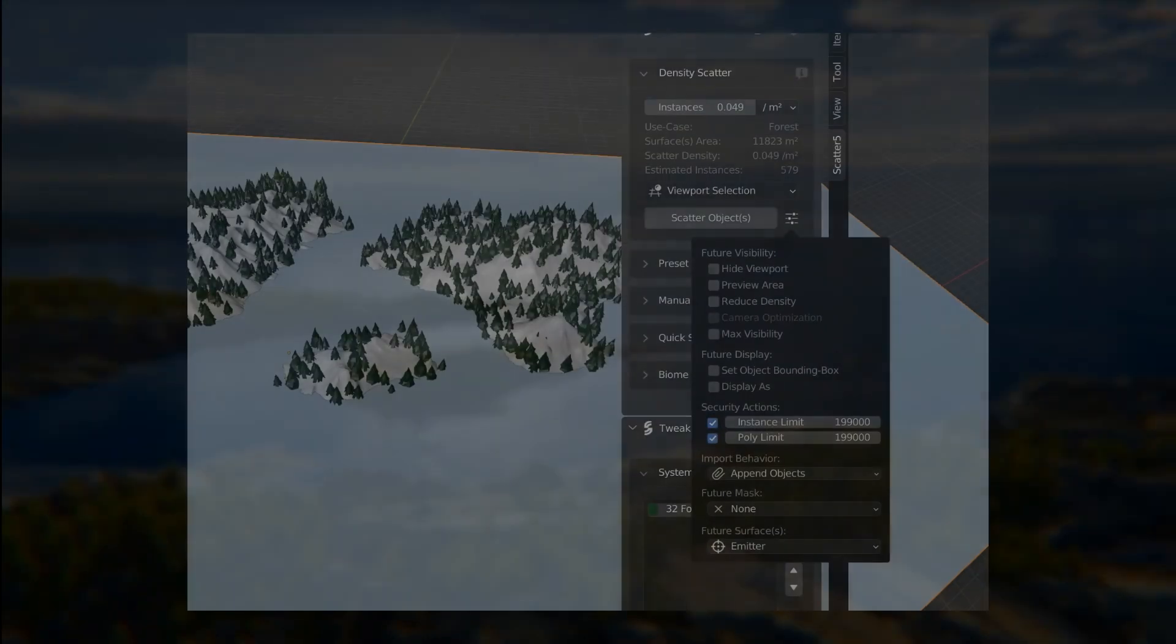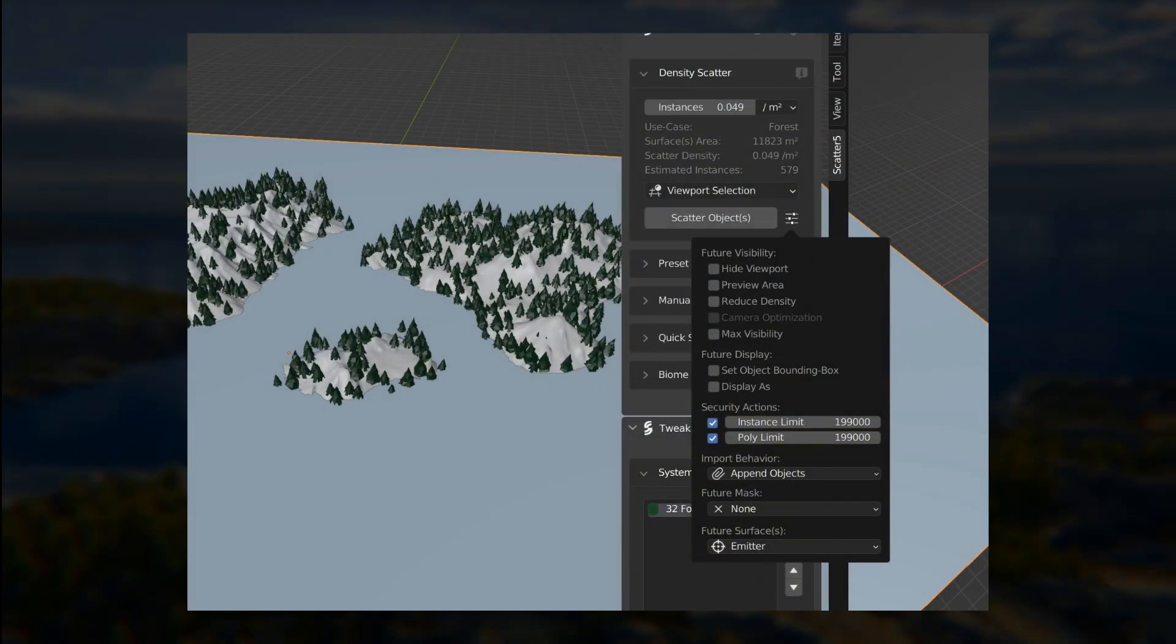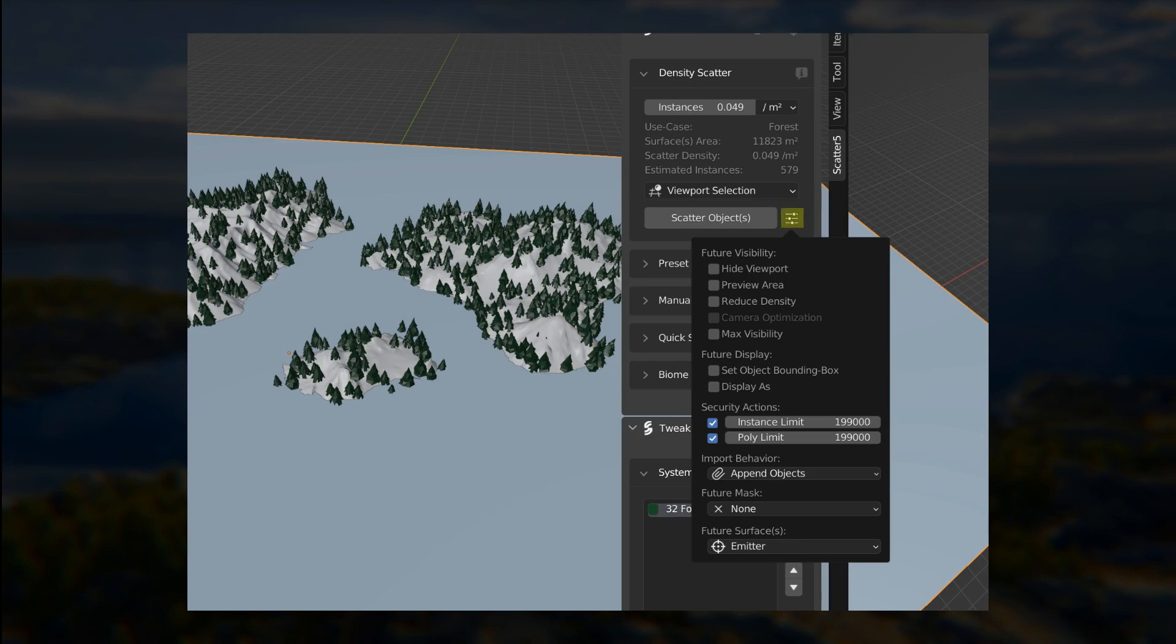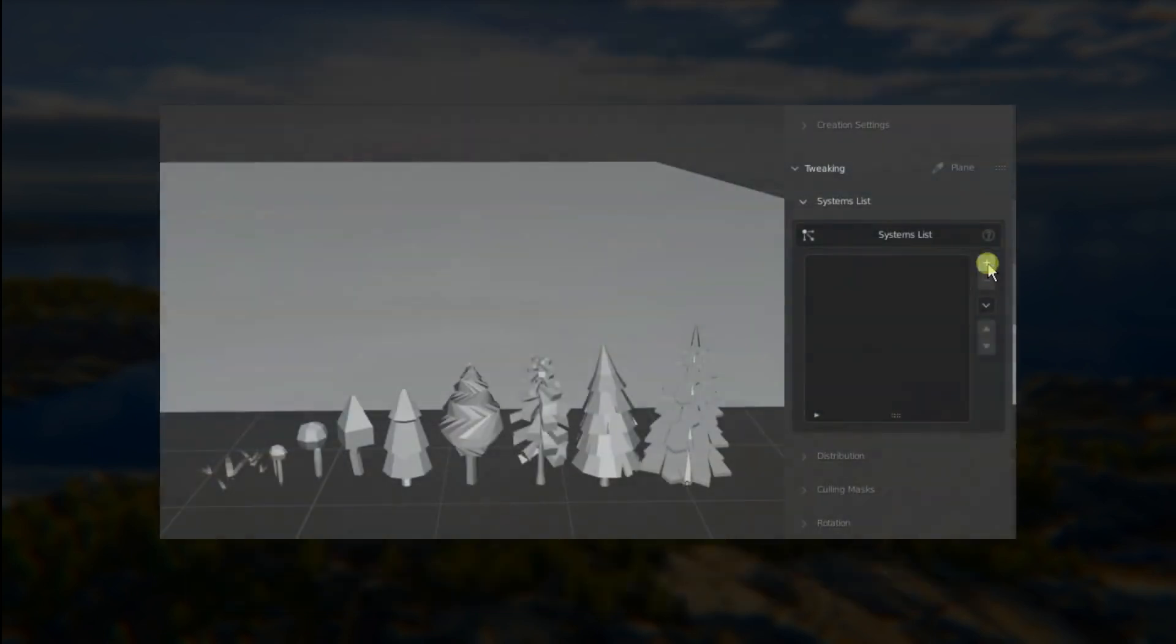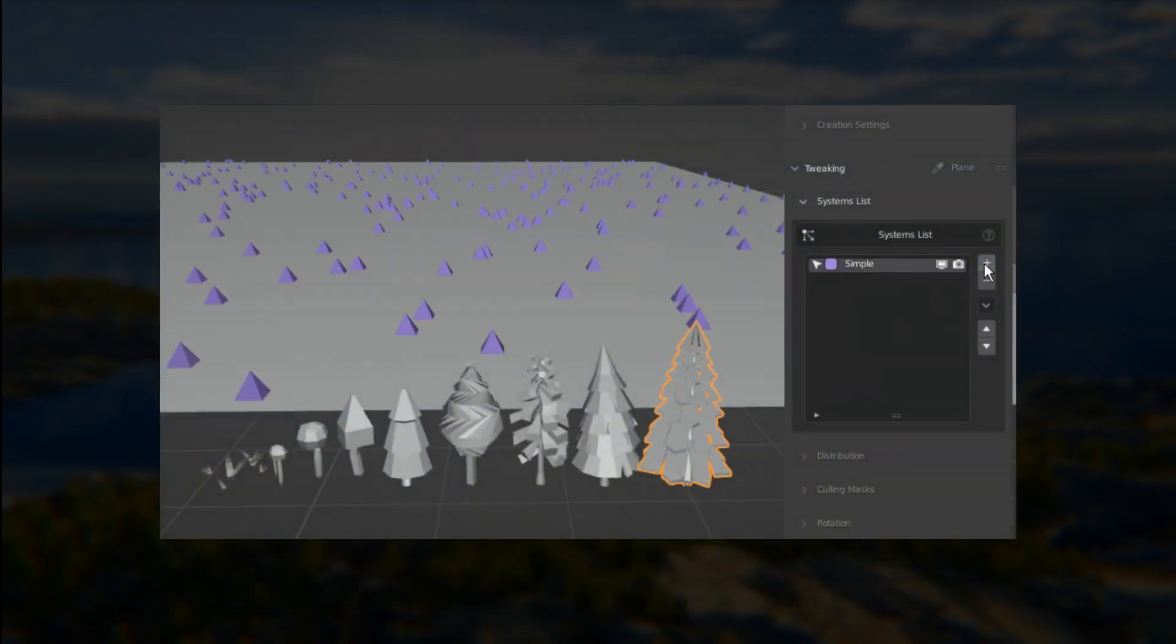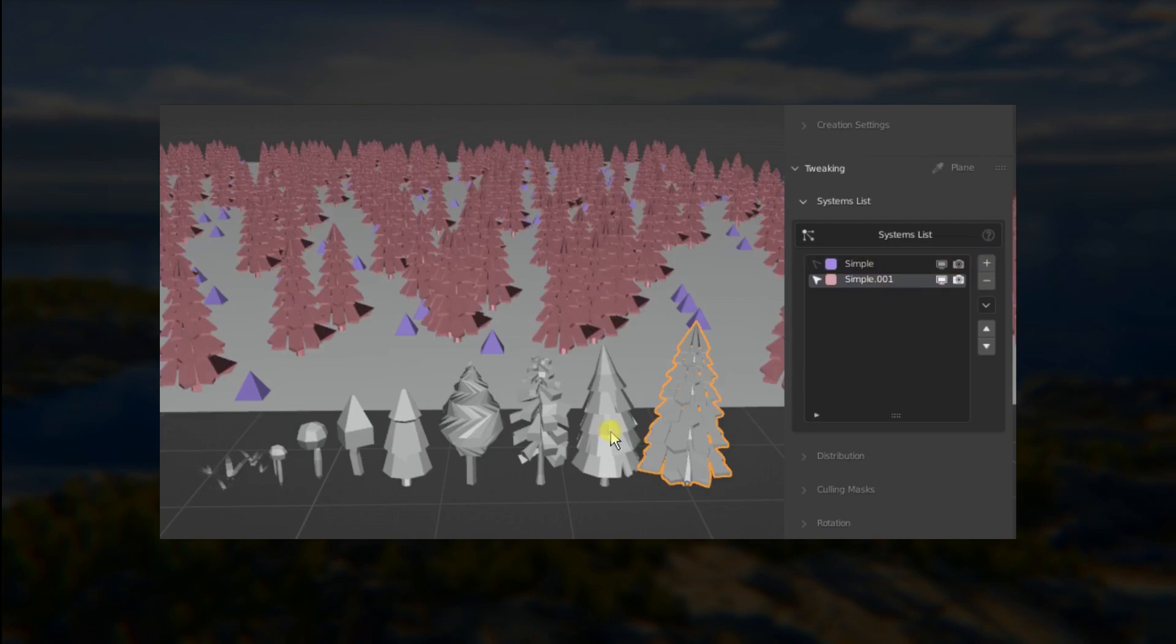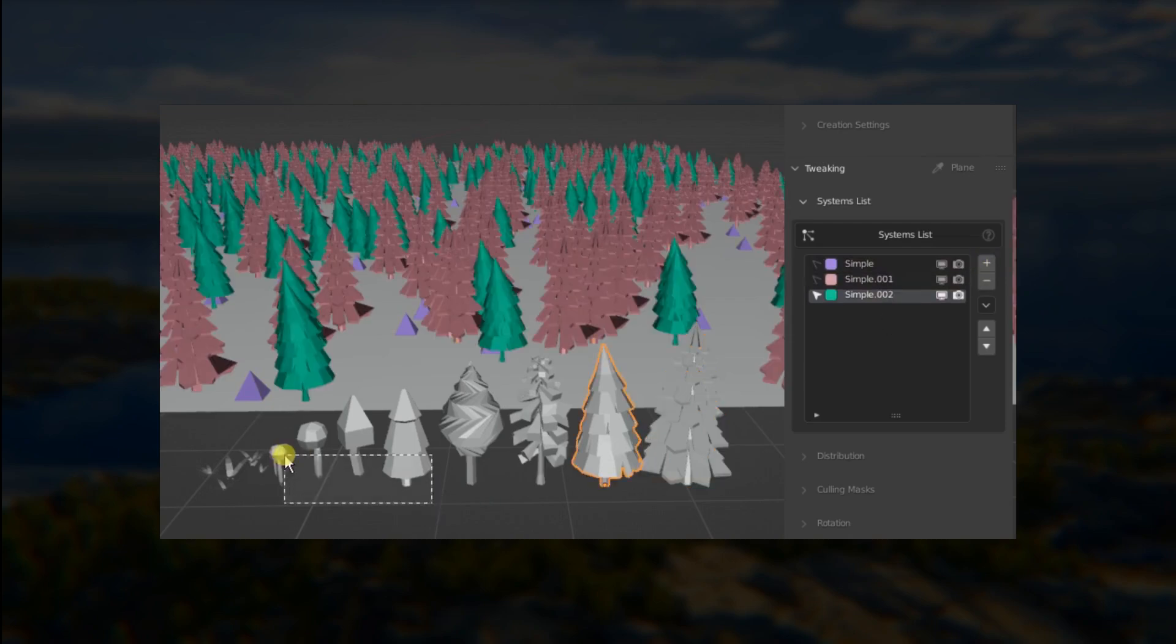If you'd like to change the default surfaces of your scatter operators, in the creation panel, next to each operator, you will have access to the operator behavior popover menu. In this menu, you'll be able to change your future surfaces with ease. Note that the add button next to the system lister interface will always scatter the selected objects on the emitter surface, like it used to in older versions.